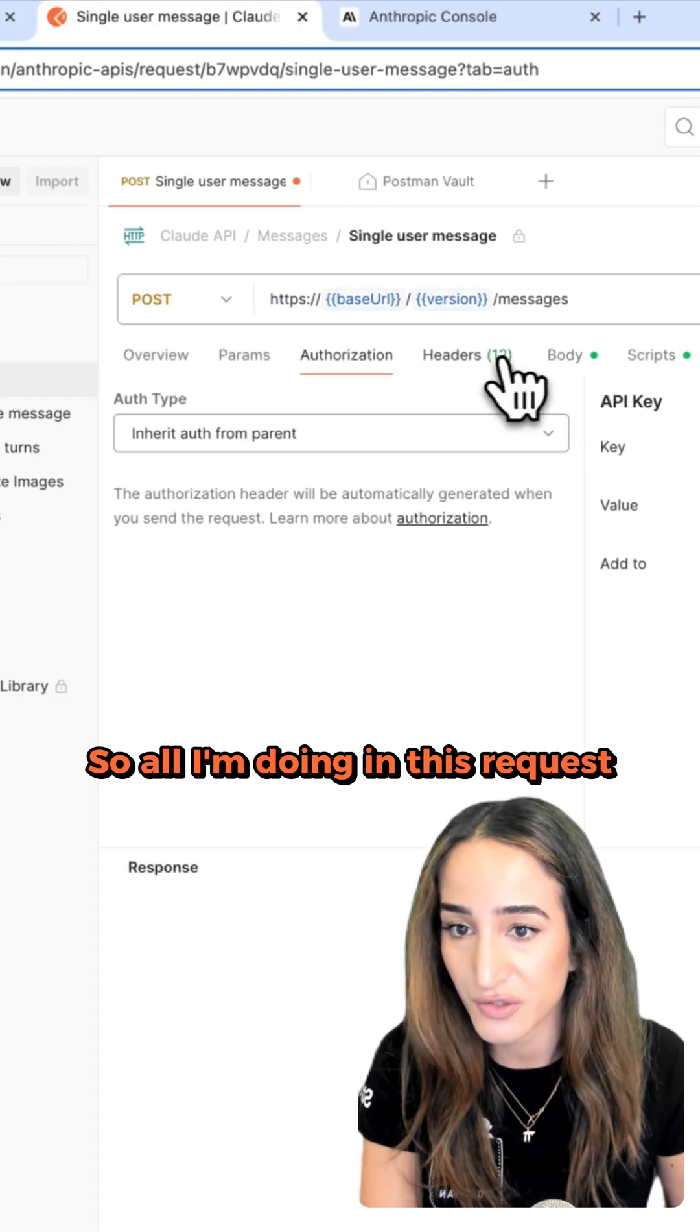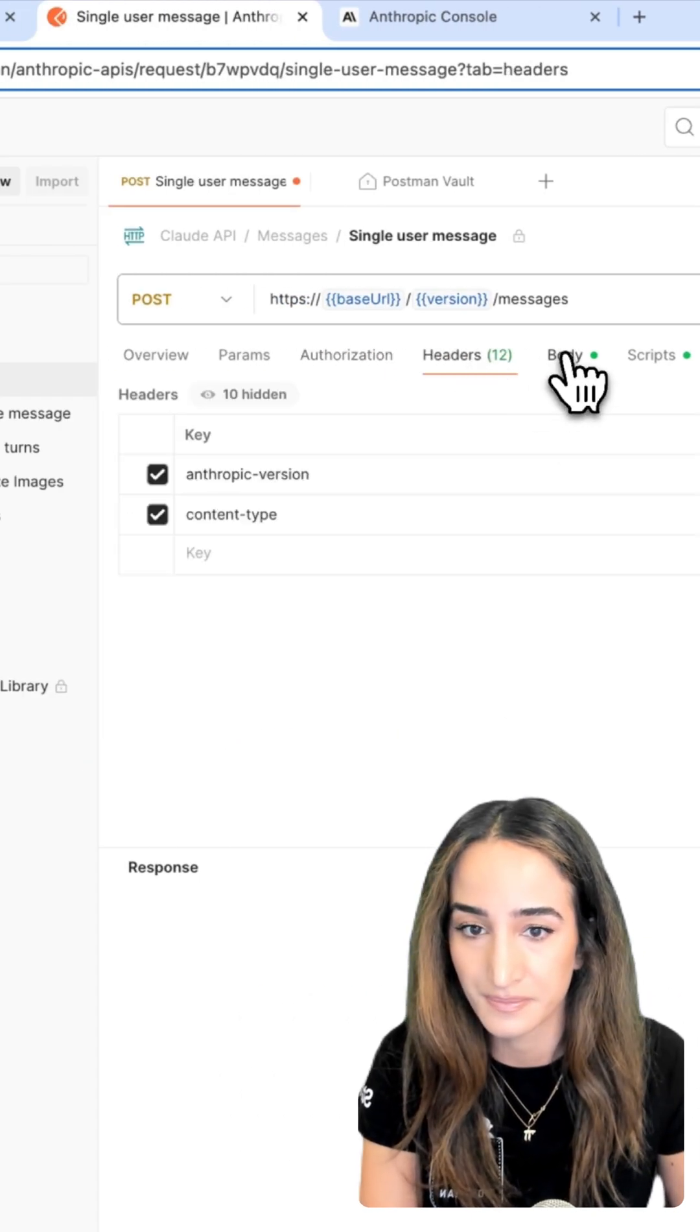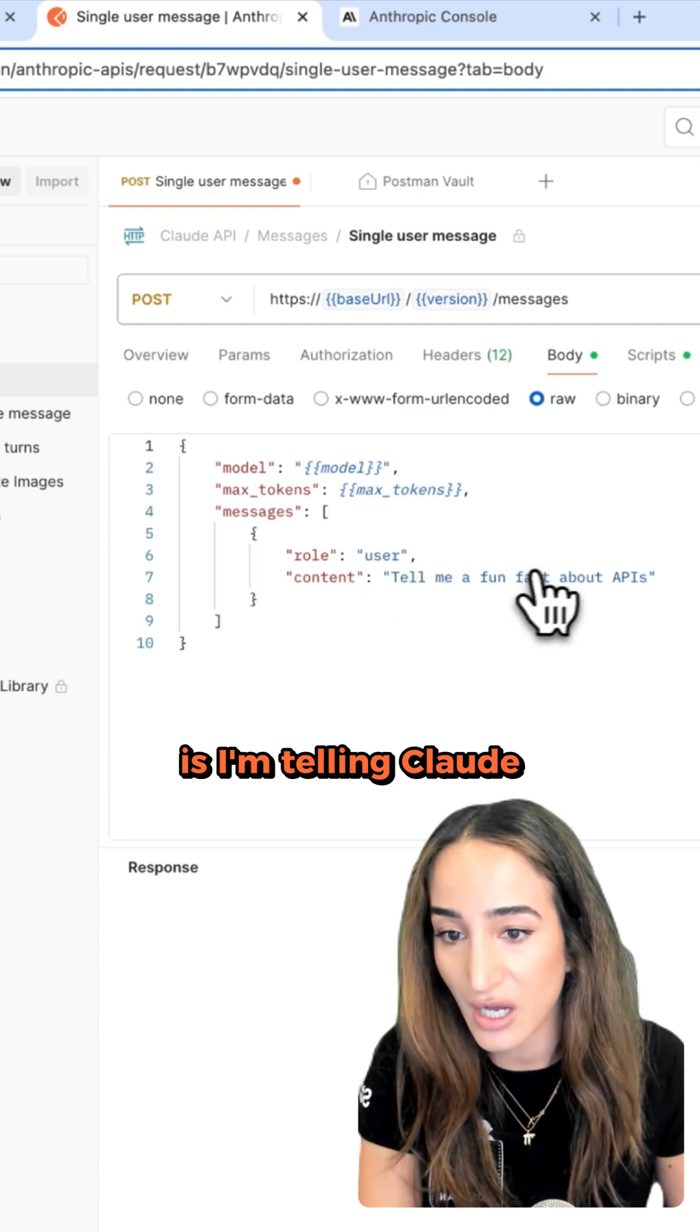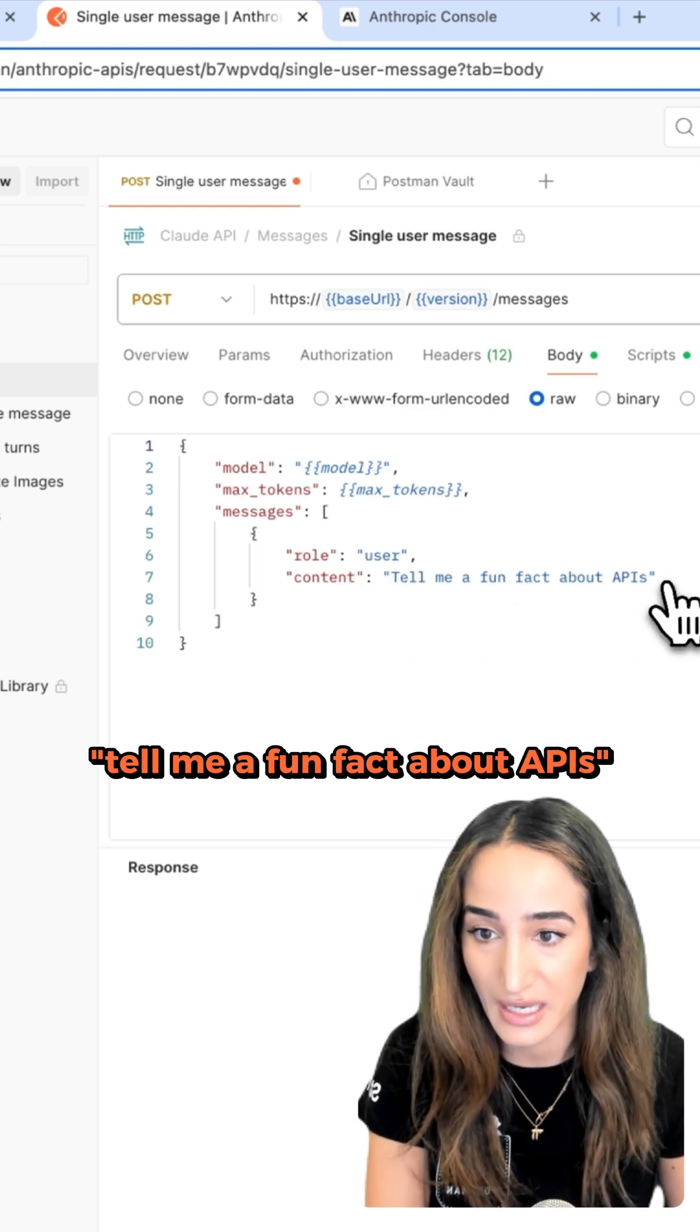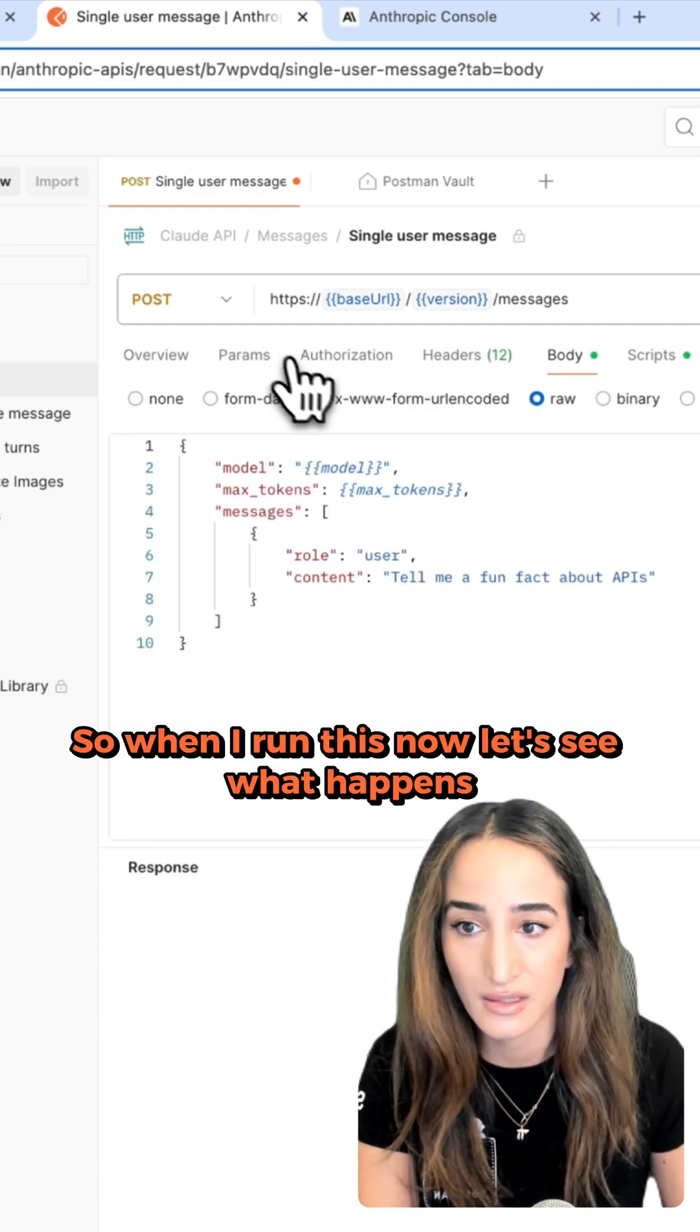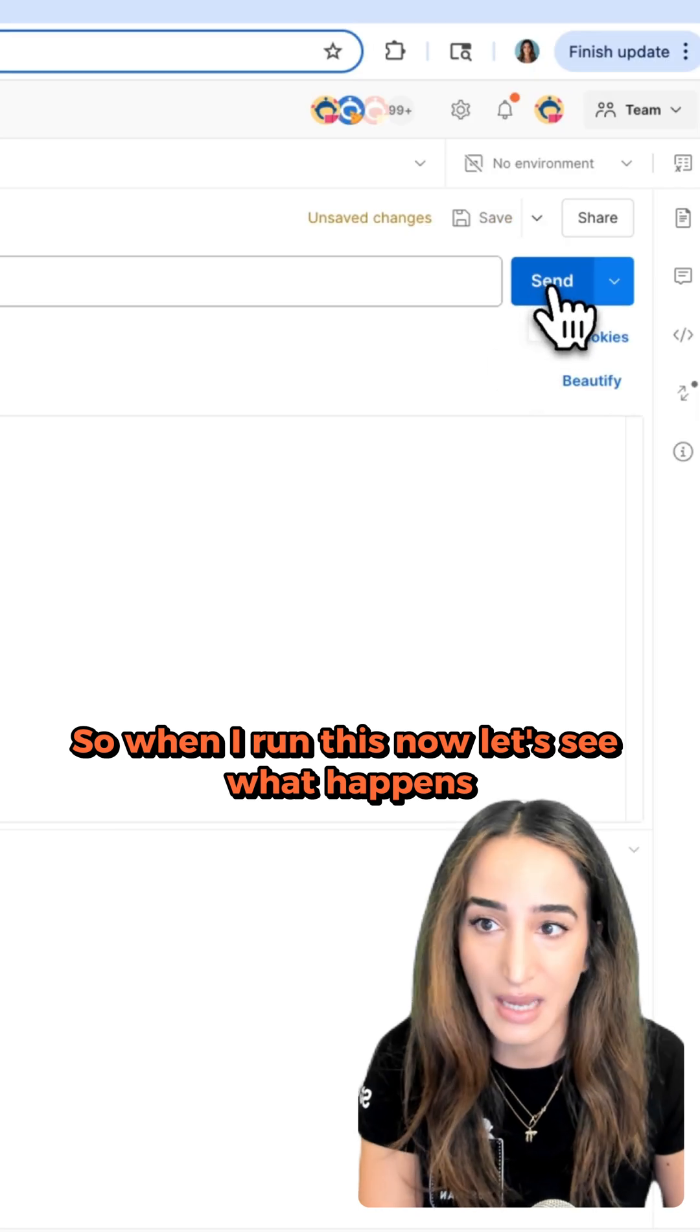So all I'm doing in this request is I'm telling Claude, 'Tell me a fun fact about APIs.' And that's the request. So when I run this now, let's see what happens.